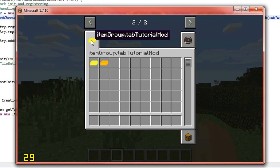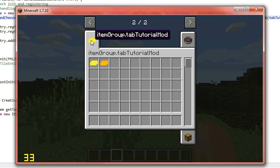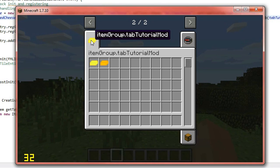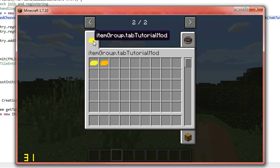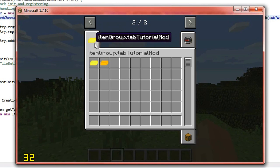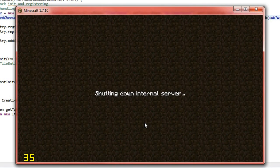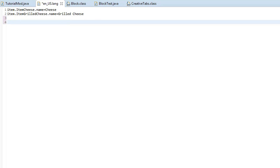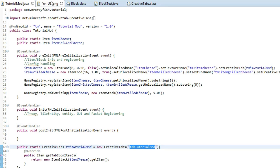So we're actually going to give this tab a name and if you've guessed it, we're actually going to put it in the lang file. So what we simply have to do is just copy this name up here. So itemgroup.tabtutorialmod. So it's quite easy. So let's close the game off. In your lang file, simply type in itemgroup. And then you want to copy this string inside of the quotations there. Copy that. And then put that at the end and then simply go equals the tab or your mod name essentially. So we're going to call it tutorialmod.